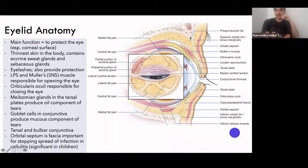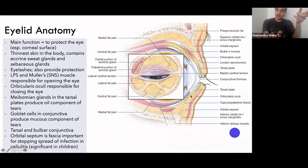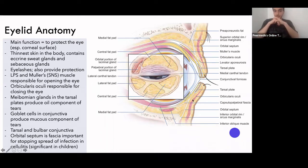Moving on to the conjunctiva. The conjunctiva is like a film coating the inside of your eyelid. It starts from behind the eyelid — known as the tarsal conjunctiva — which lines the inside of the eyelids, then loops around to cover the surface of the eye as well, known as the bulbar conjunctiva. As mentioned, the conjunctiva has goblet cells that produce the mucous component of your tears.